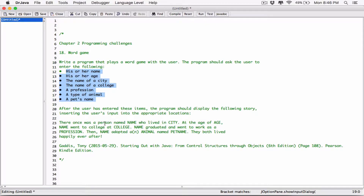There once was a person named Name who lived in City. At the age of age, Name went to college at college. Basically, we are accepting inputs from the user and replacing these placeholders with the values we accept from the user.